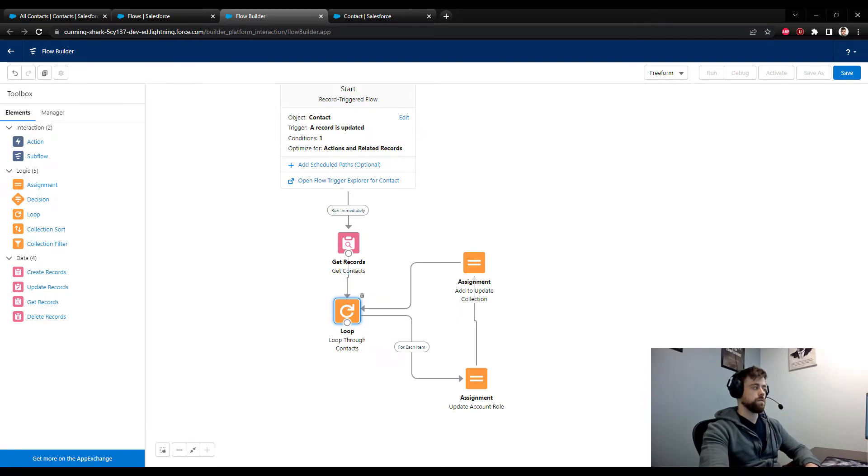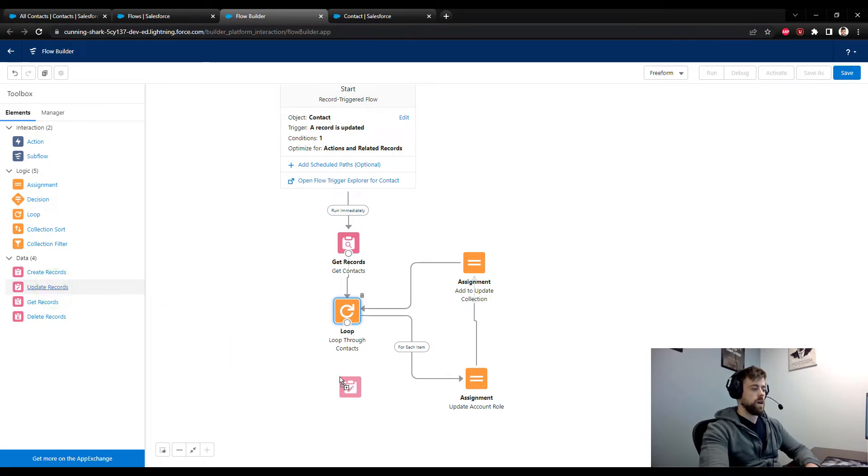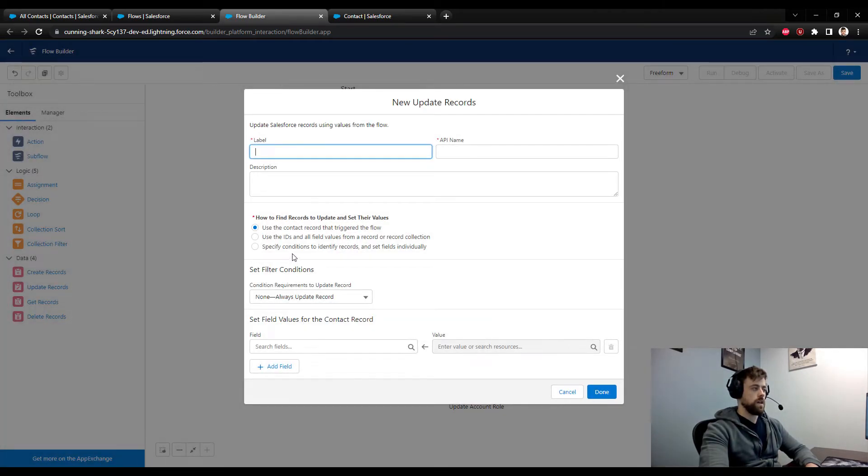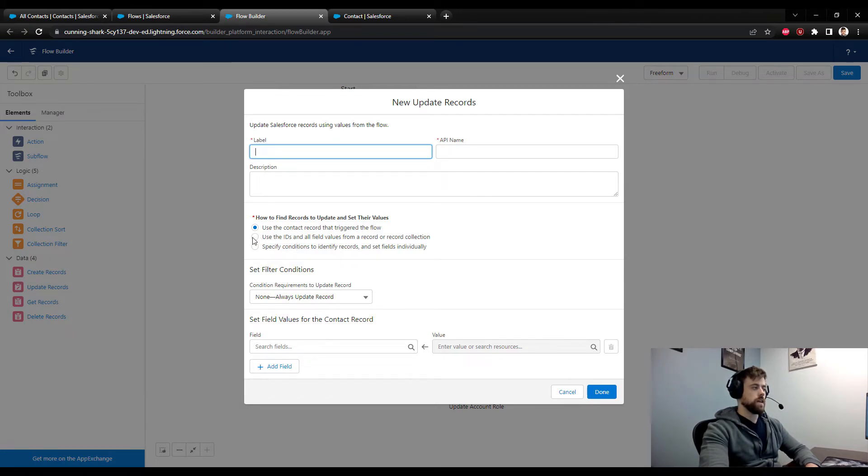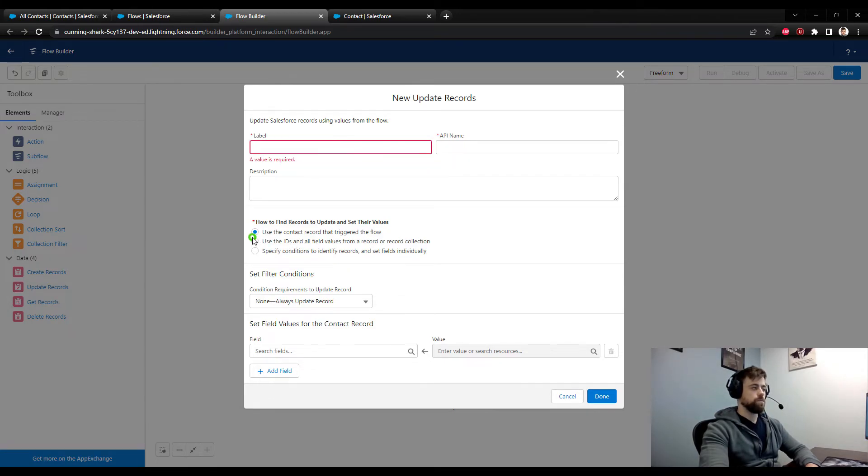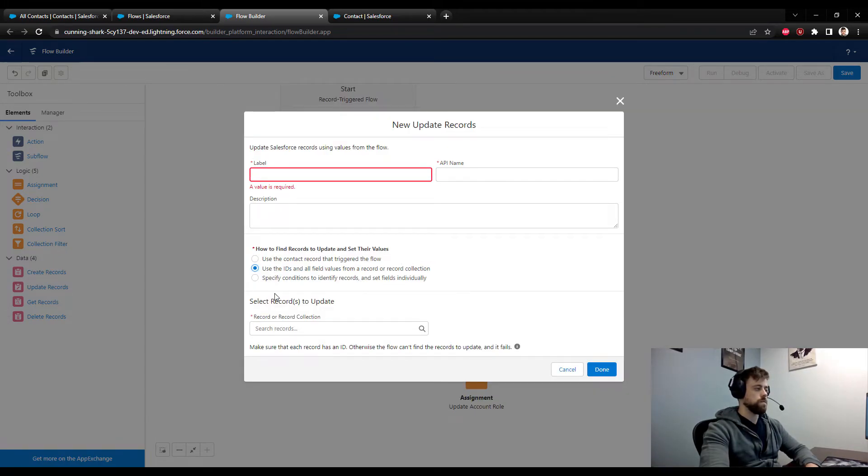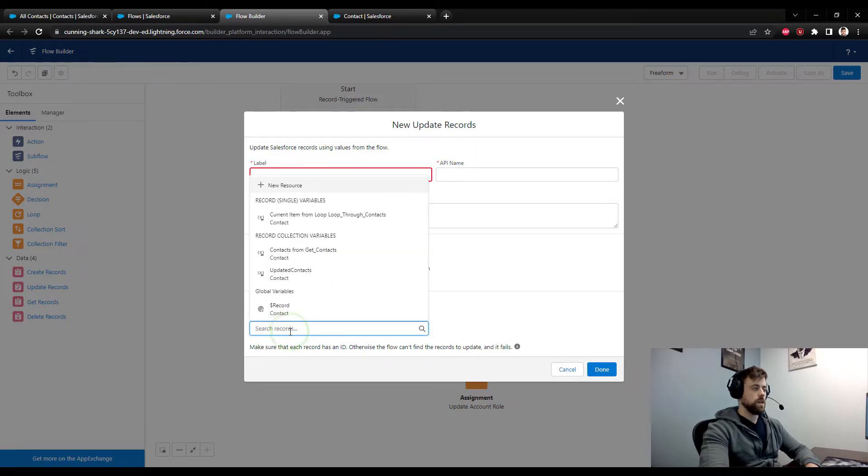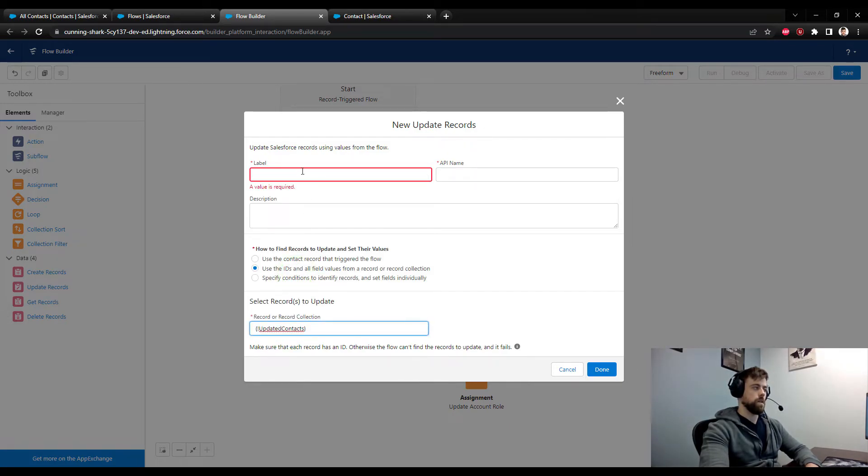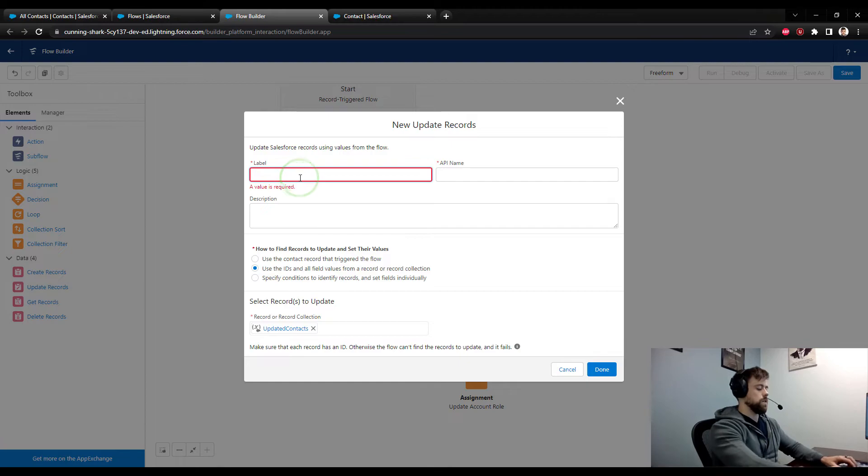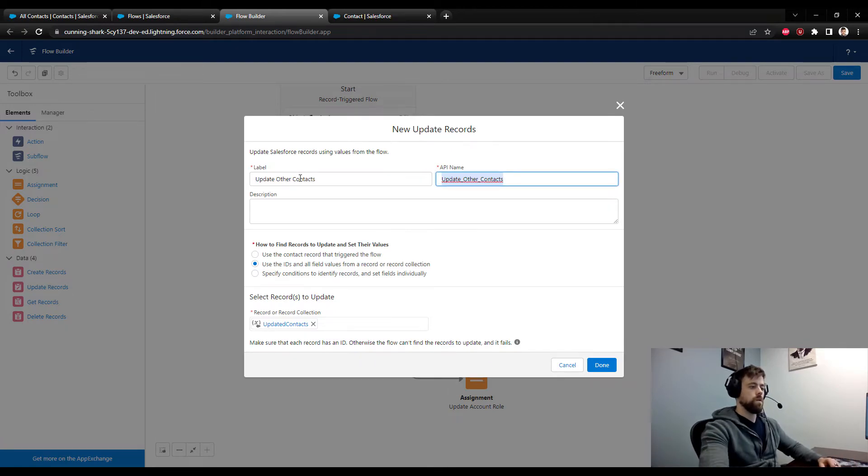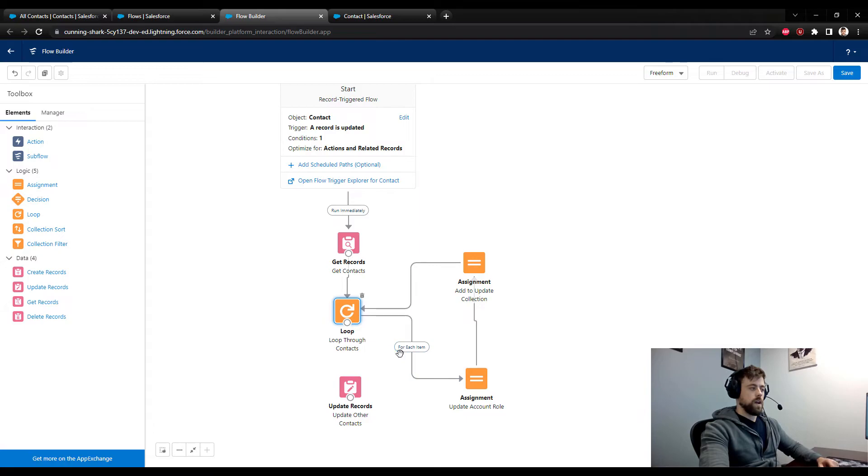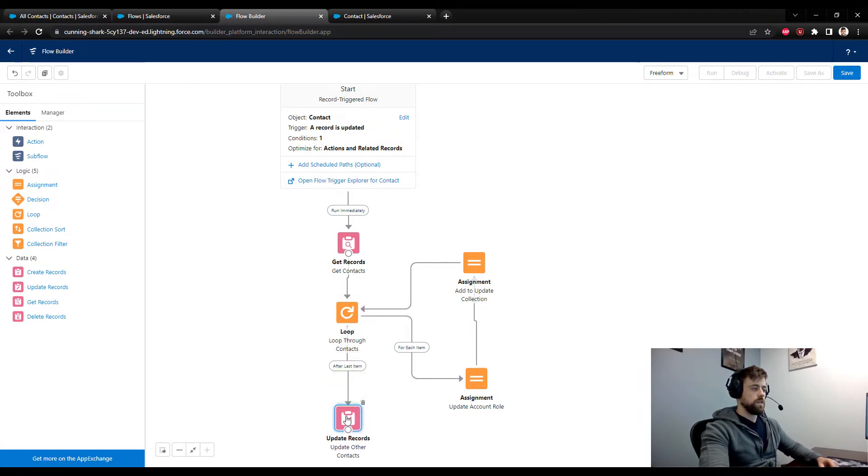And now after the processing is finished, we can specify another operation. And we can say, OK, go and update all of the records that are in our collection. So I'm going to select this second option here. Use the IDs and all field values from our record or collection. And the record or collection that we want to update is going to be our updated contacts collection. And I'll just call this update other contacts. I'm going to press done. And then I will connect the loop to the update records. And we see here that it says after the last item of the loop, it will go and update our collection inside the database.